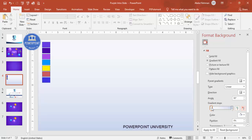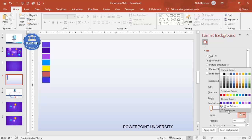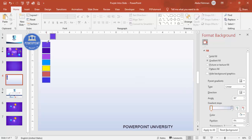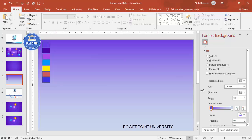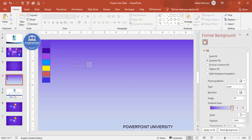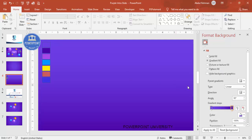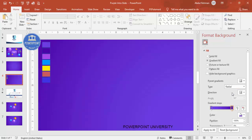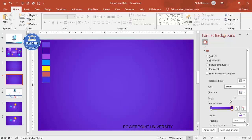For the first stop I'm going to choose a light purple color. For the second stop, go to More Colors or use the eyedropper and select this color. For the type I'm going to make it Radial, and for the direction make it From Center. So it looks something like this.